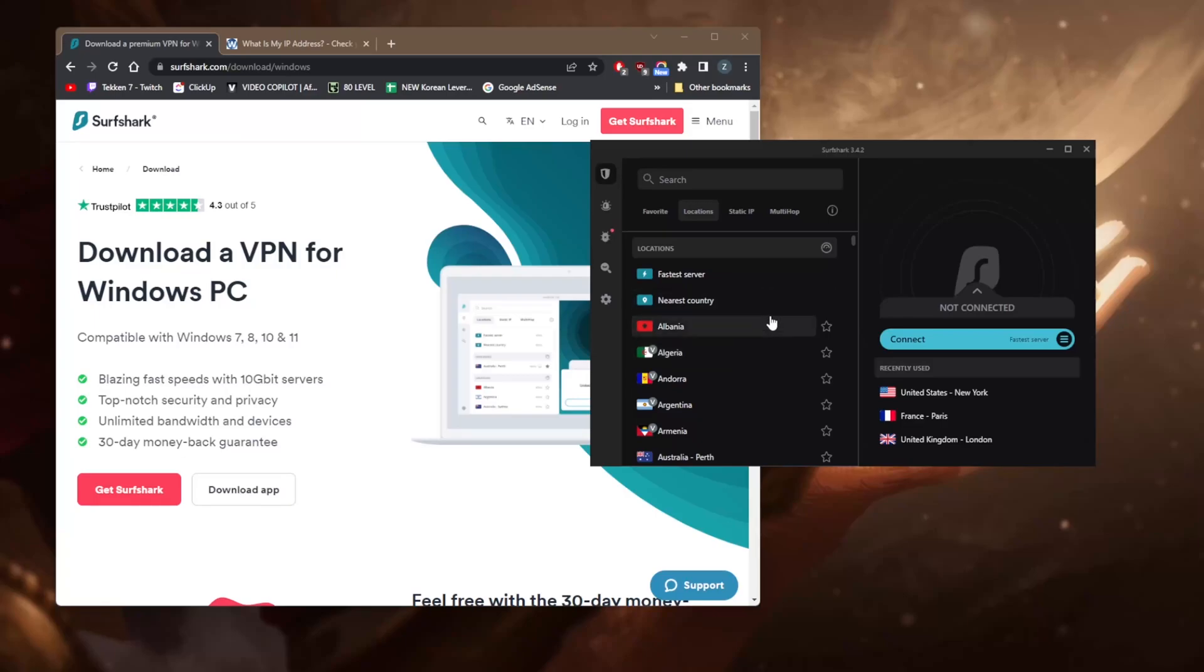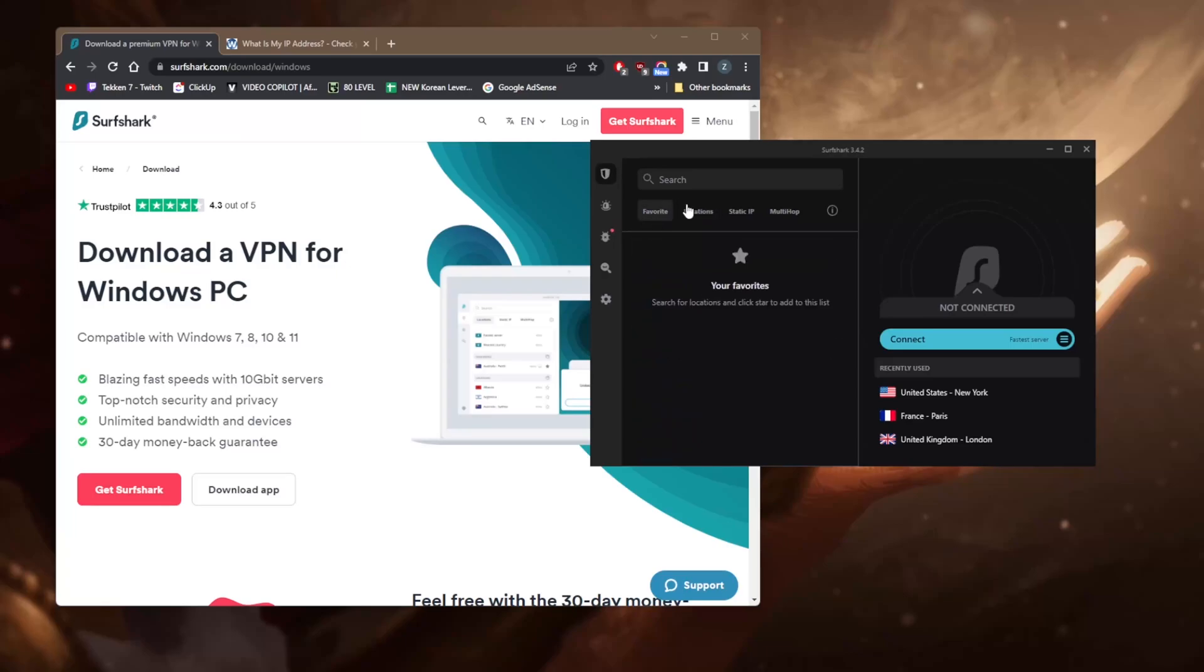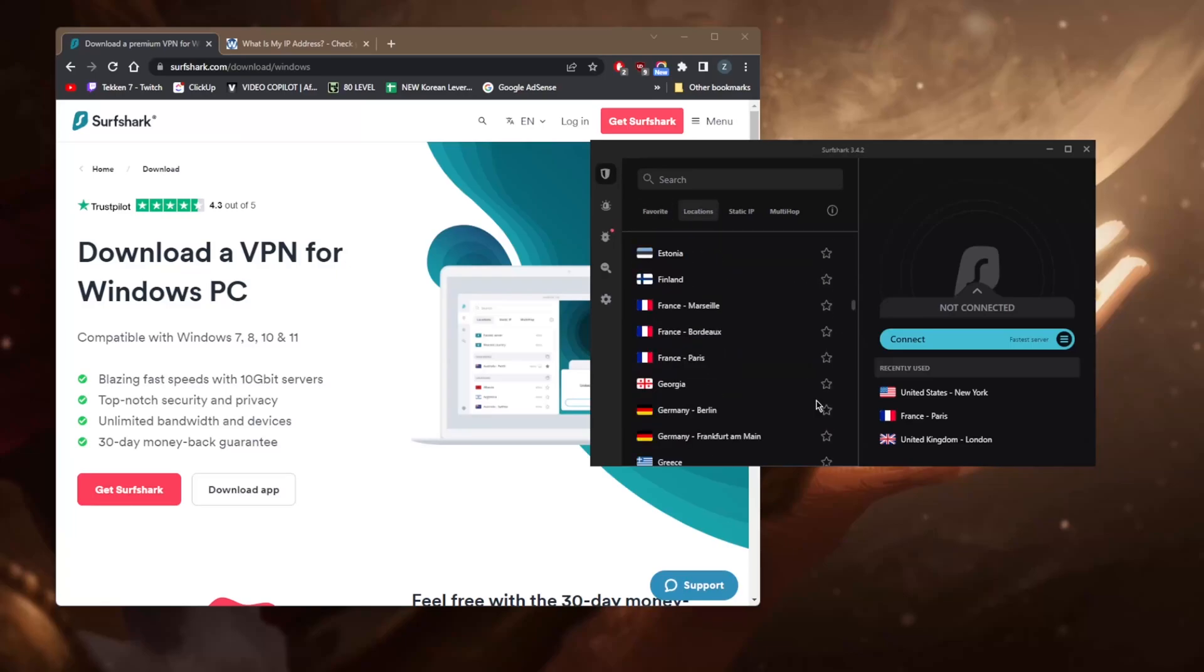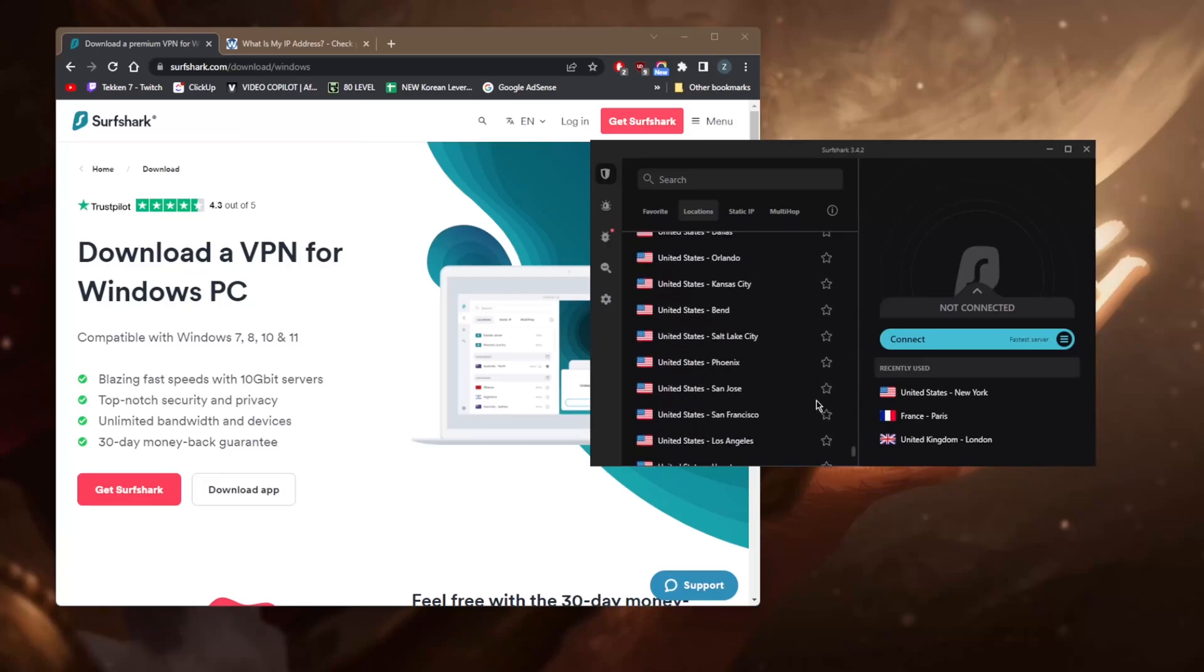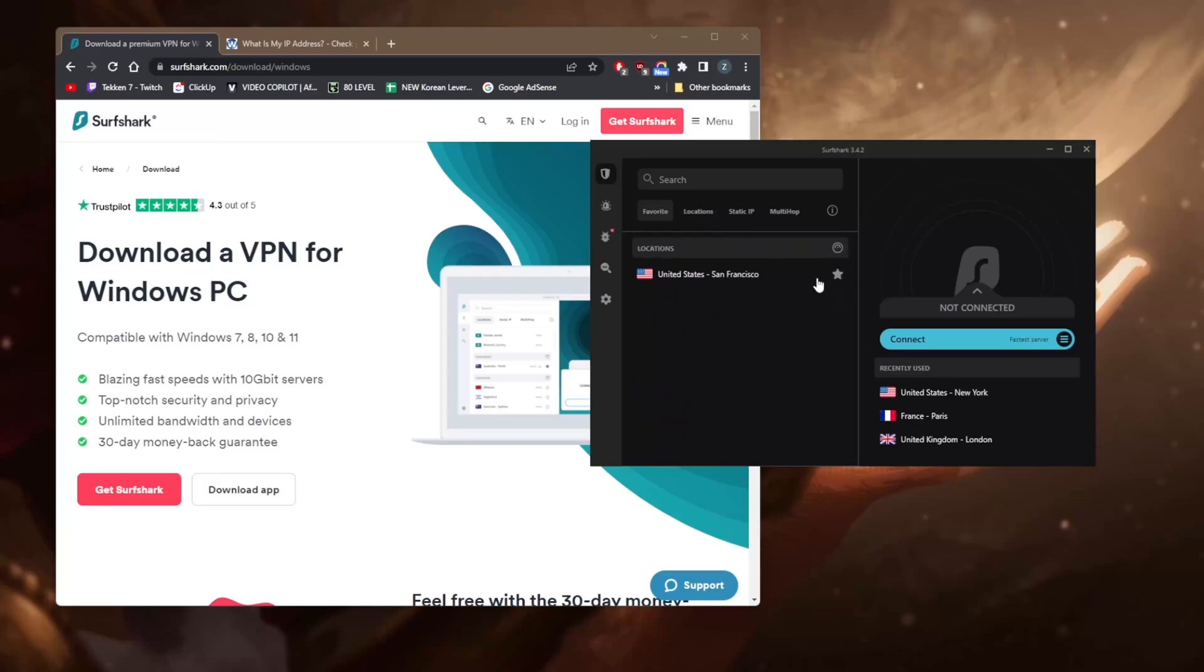Now I like this feature right here where you can star these servers for your favorite servers and you'll find them all in your favorites here. So I can just star, for example, the San Francisco server at all times. Let's say for the sake of the example, you'll find it right here, so it's a pretty cool feature.